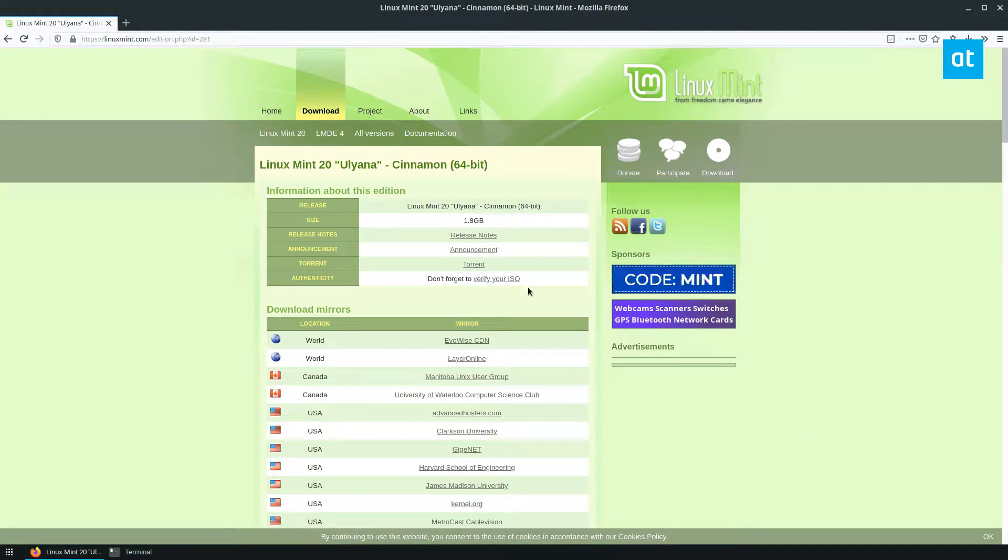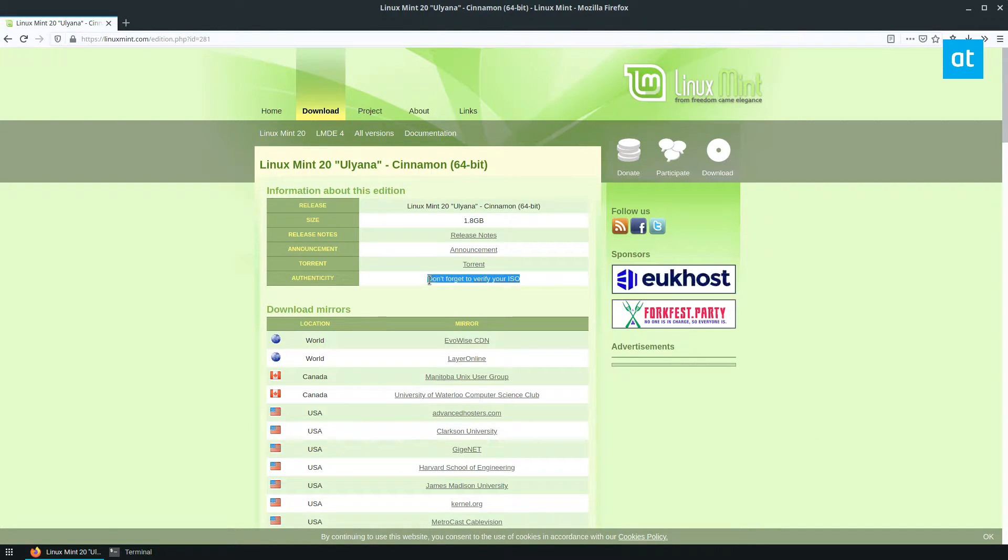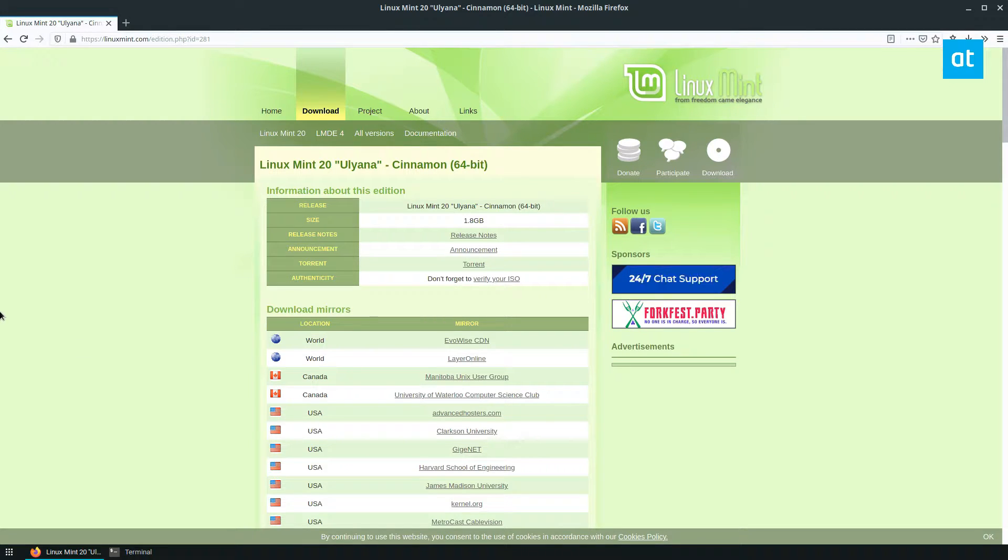As you notice here on linuxmint.com, it'll say don't forget to verify your ISO. Well, what does that mean? We're going to find out.